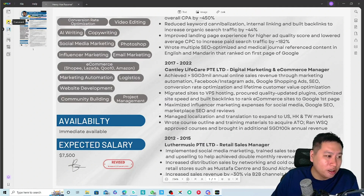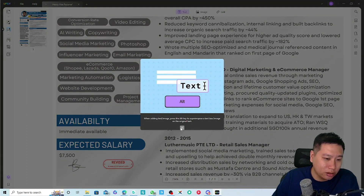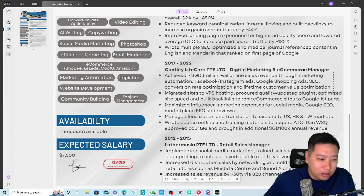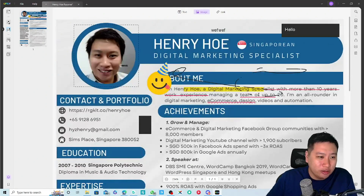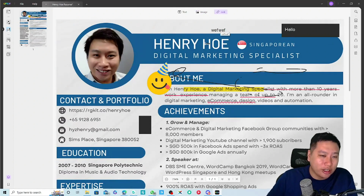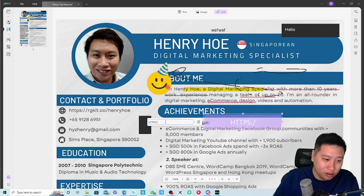You can edit the text here as well and even move the text around, which is nice. You can also move images. And you can add links — for example, linking to a website.